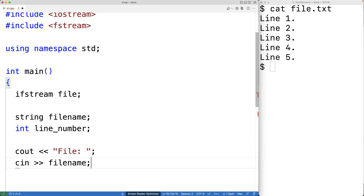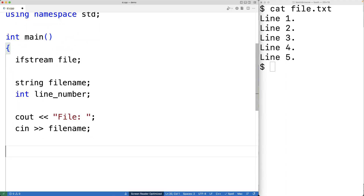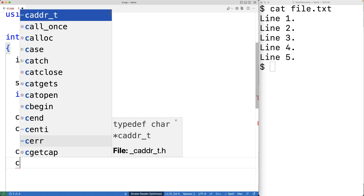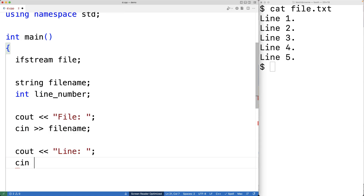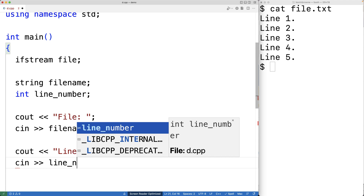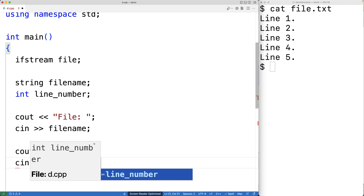Then we'll prompt the user for the line number, so we'll have cout with 'line:' and store what the user enters into the line number variable.